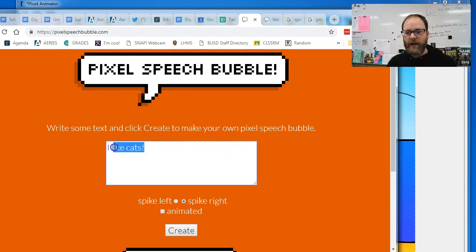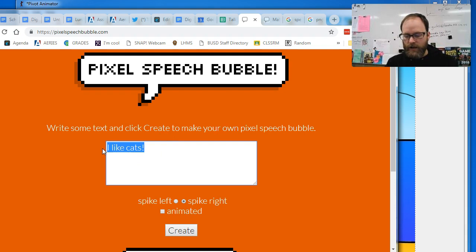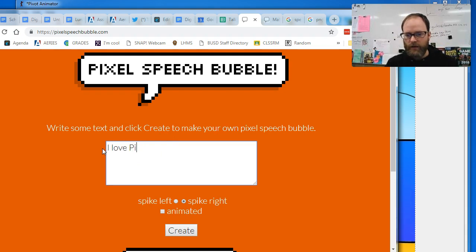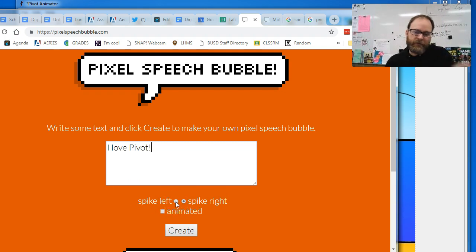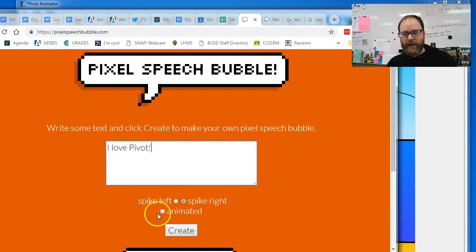You're gonna type in a message. I love Pivot, maybe P-I-V-O-T. And then you're gonna have the spike go to the left or the right. You're not gonna select animated and you're gonna click create.